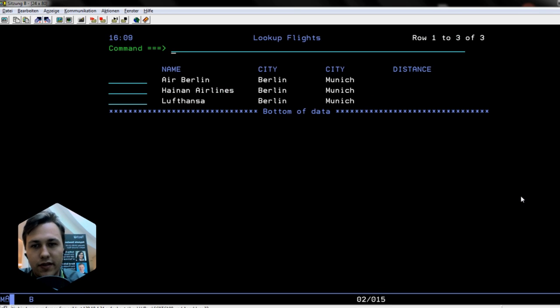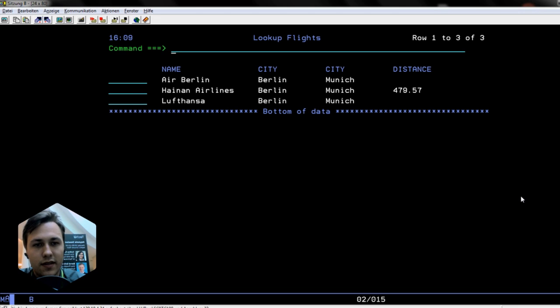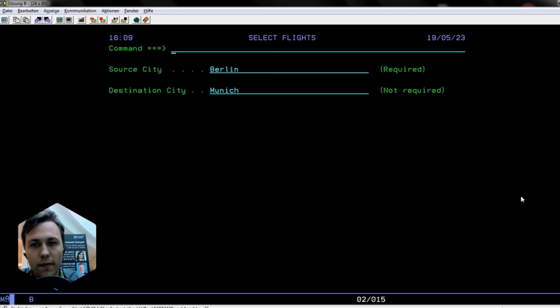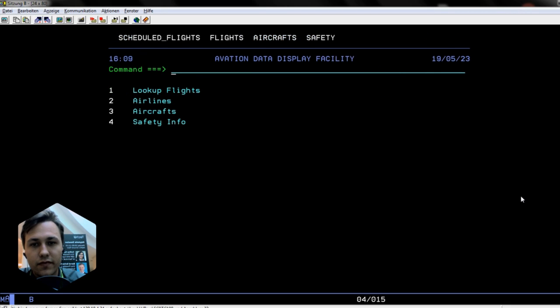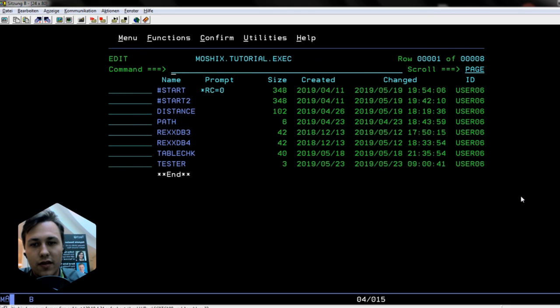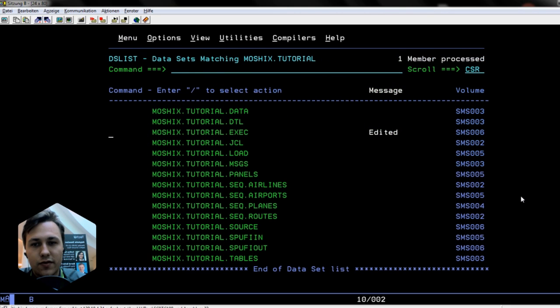There are the flights from Berlin to Munich, and we can also calculate the distances over geo coordinates. That's for him to look up his flights on an MVS system. Now the first step to create this app was to load the data inside z/OS.